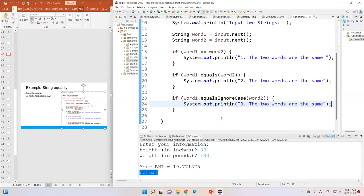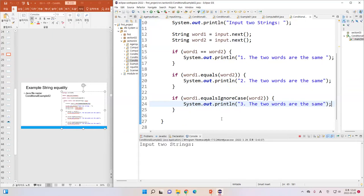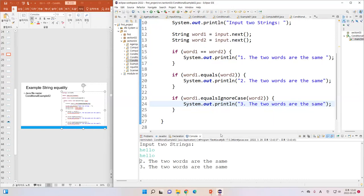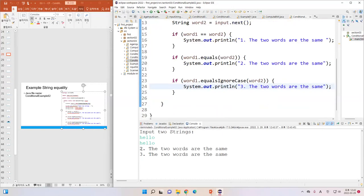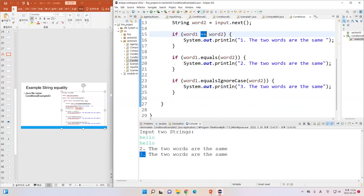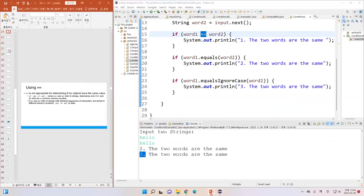Let me run: input two strings. I type 'hello' and another 'hello'. It prints number two and number three. What about number one? As I mentioned, the equal-equal sign does not work for strings — it is not appropriate. The equals method works for strings to check whether word1 equals word2, and it shows the result. equalsIgnoreCase also works.